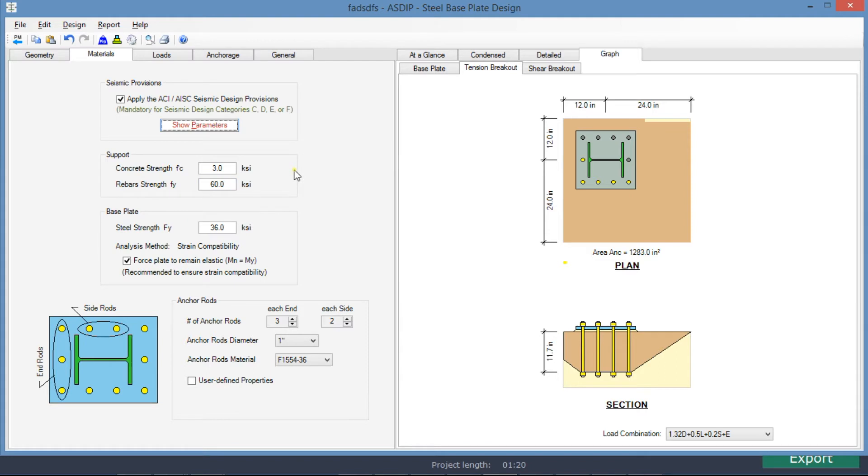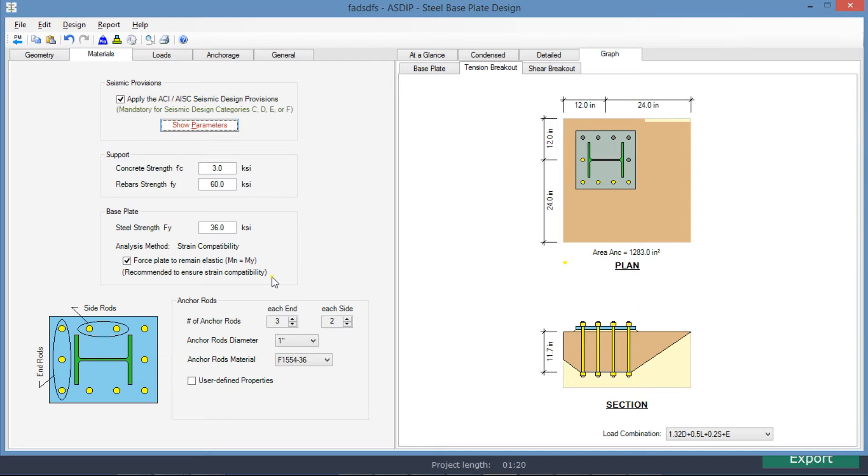Here we enter the material properties of the support, and here the material properties of the base plate. And here we specify that the base plate will be forced to remain elastic. This is recommended to ensure the strain compatibility, and it's also compatible with ACI anchoring provisions.